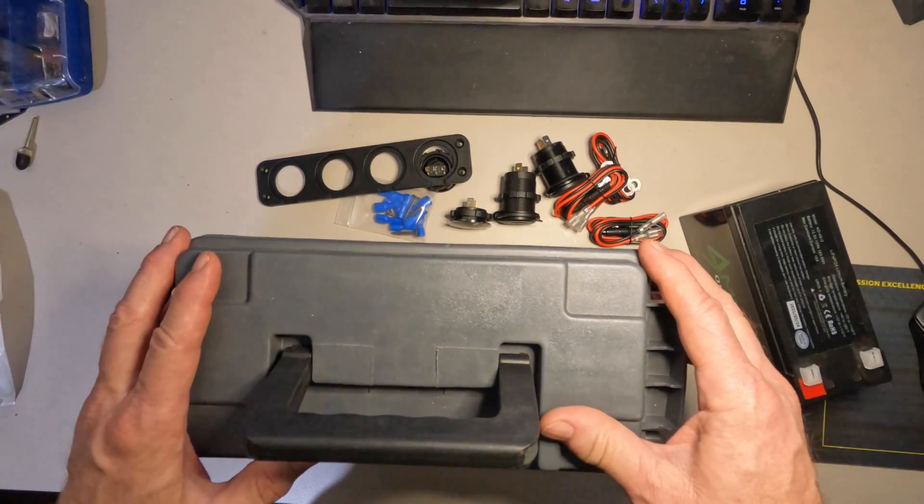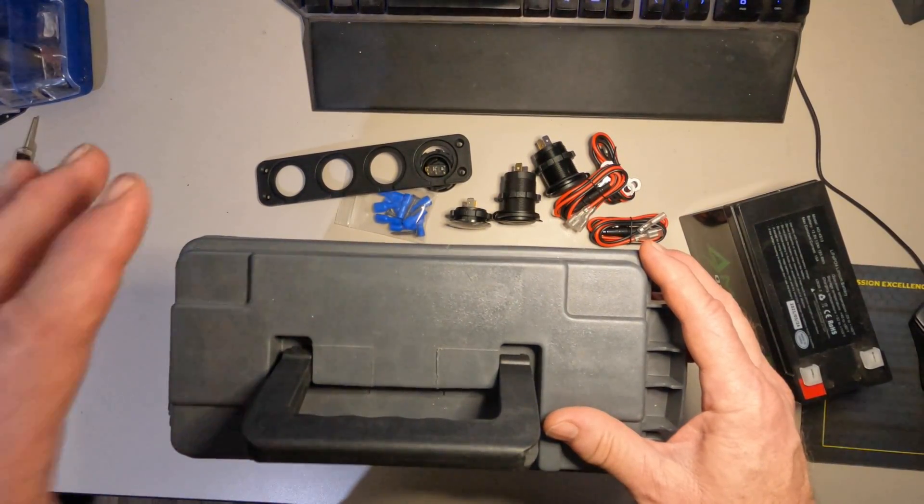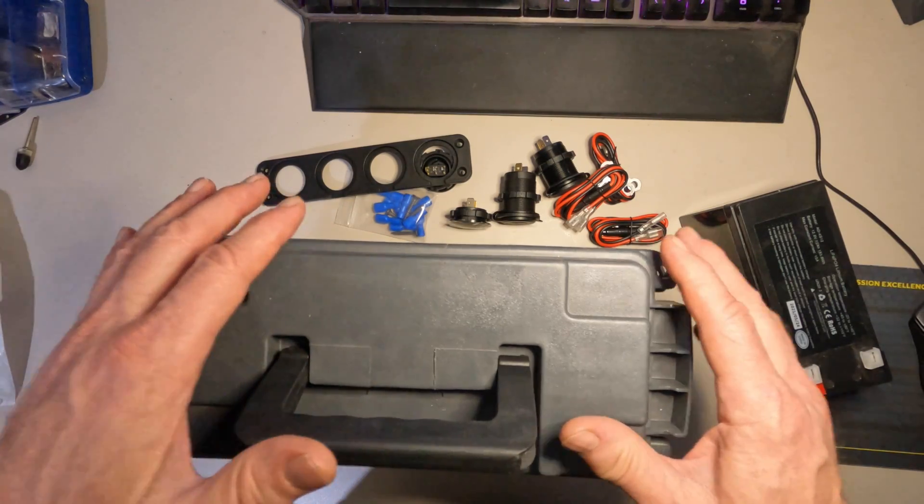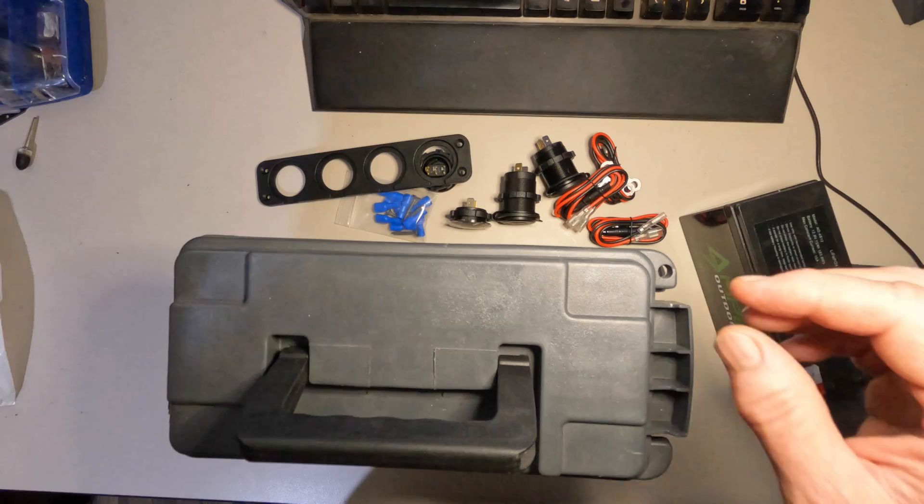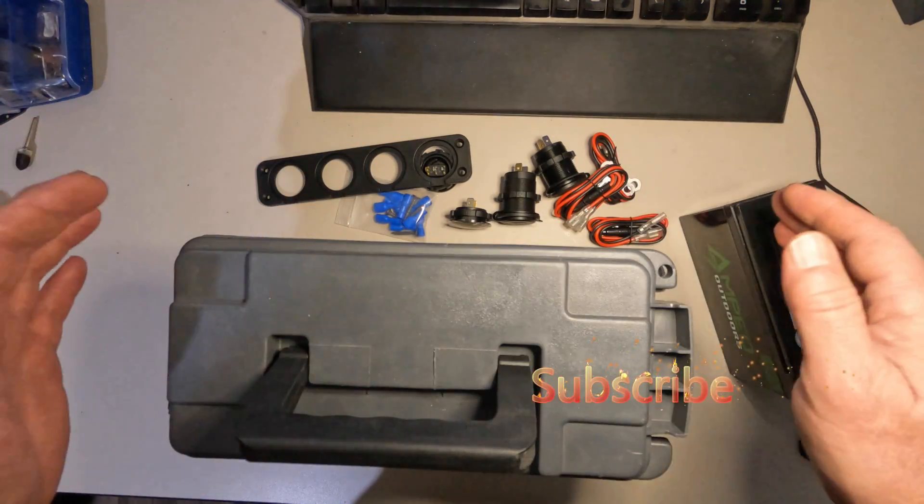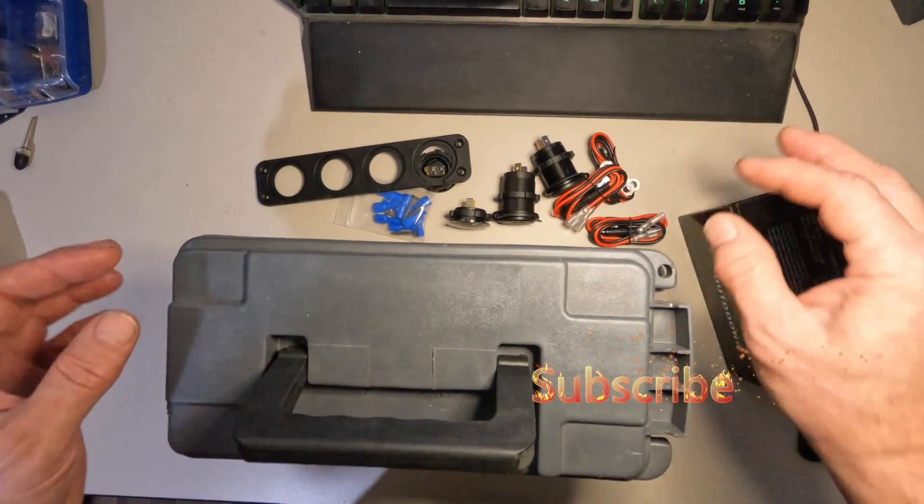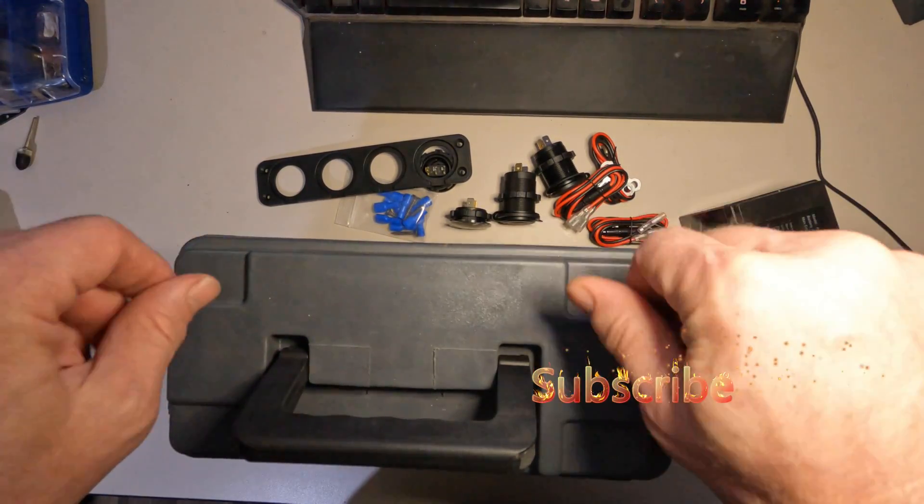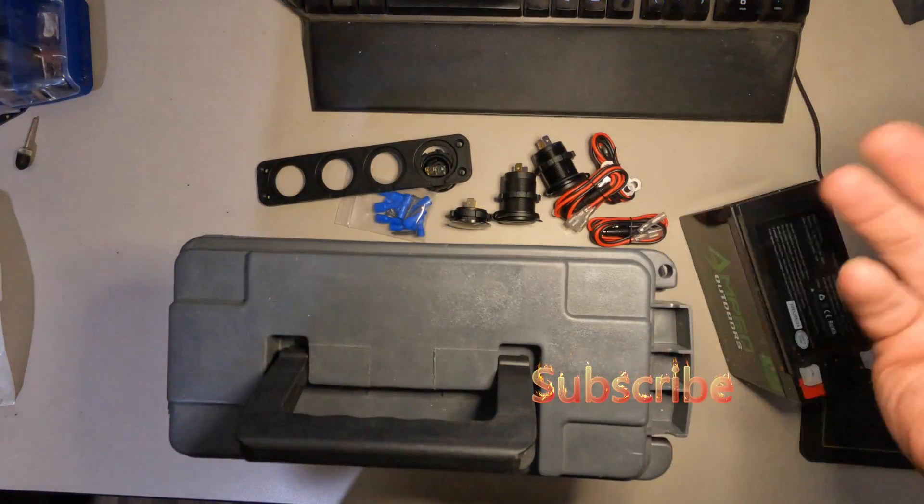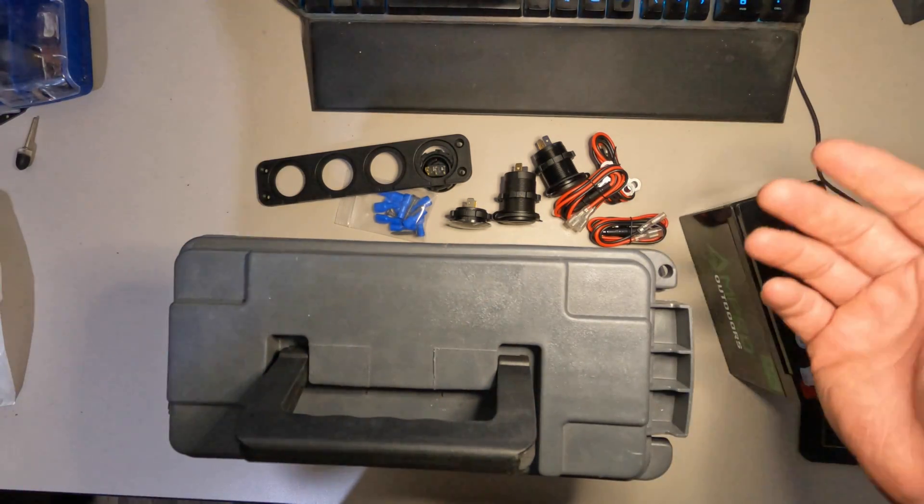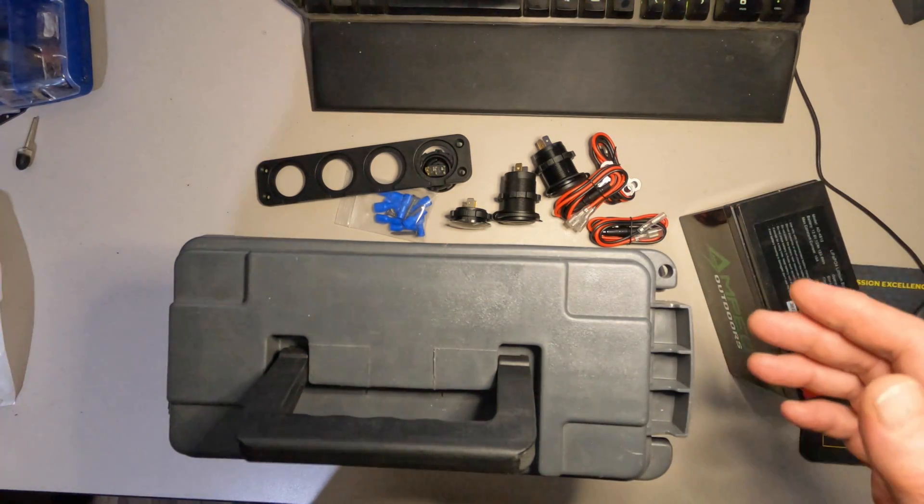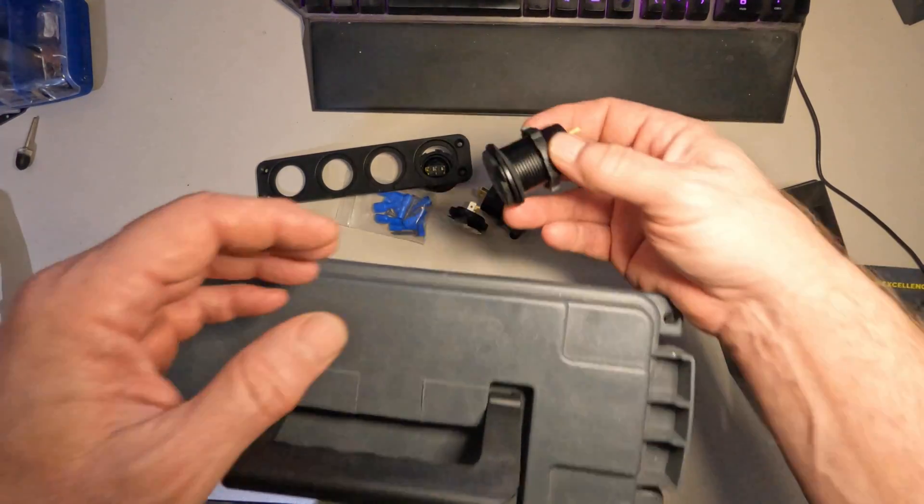Alright, the first step in building this power box is figuring out what you want on the power box and the components that you're going to need. I've seen some online for $100-$150 without the battery, with power posts on top where you can twist on wires, LED lights, horns, bells, whistles, everything. I just didn't think I needed all that.